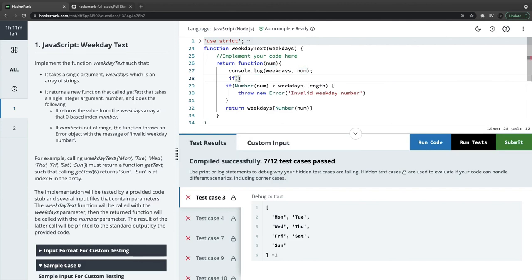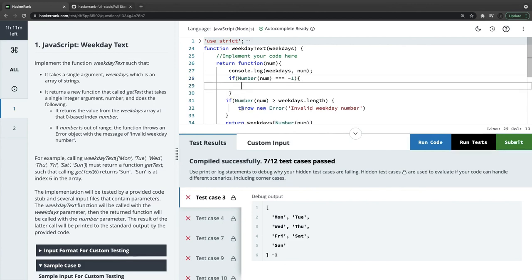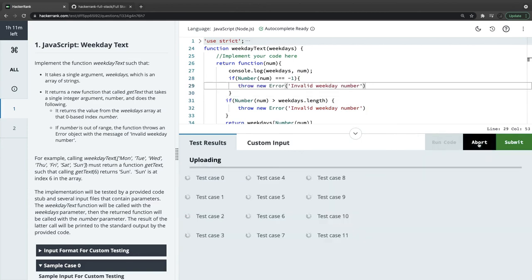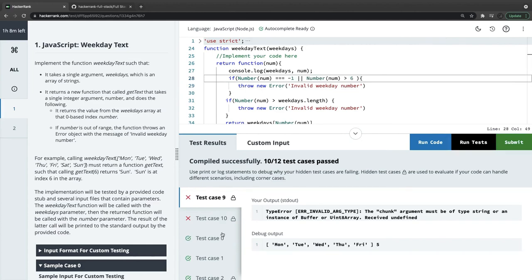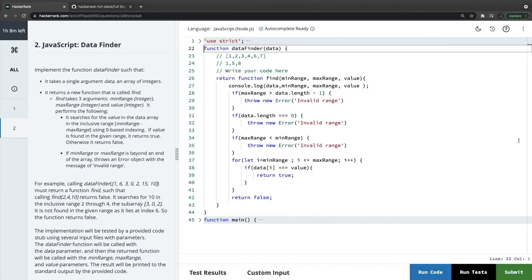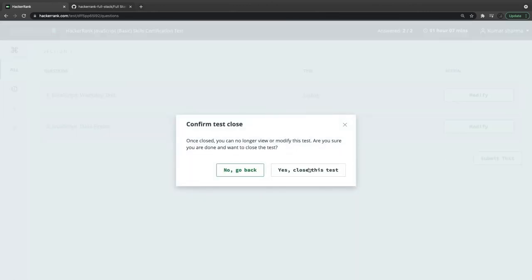If number is minus one, that is an invalid weekday number — this is the edge case and corner cases you always need to consider. Index should start from zero, so if number is less than zero we return invalid weekday number. Submitting this. Okay, so this is how we are done with the JavaScript basic certification — submitting both solutions.